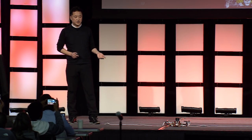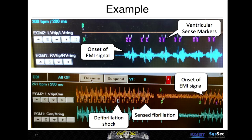After the onset of the EMI signal, you can clearly see ventricular sensing, fibrillation sensing, and defibrillation shock as well in the output graph.